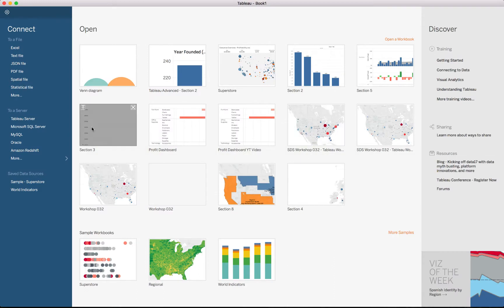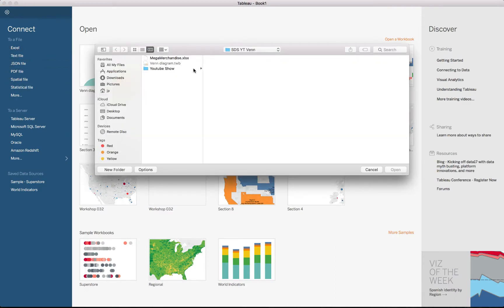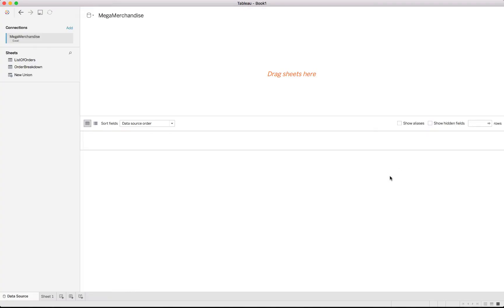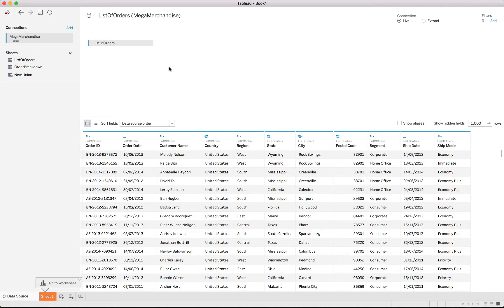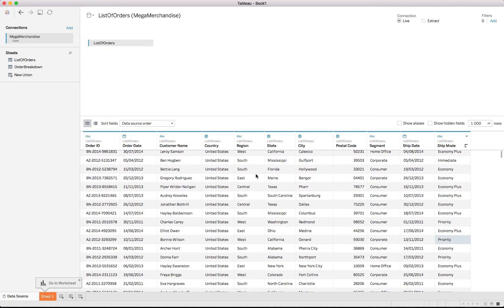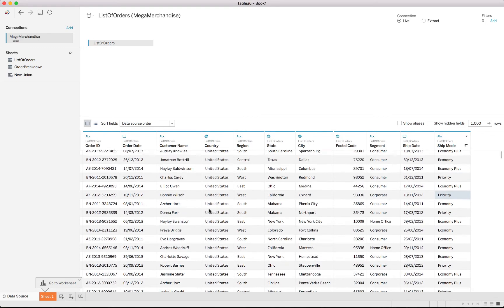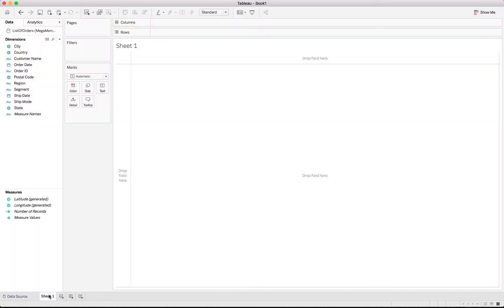We open Tableau and connect to the Excel file — just select the mega merchandise file and open it. As mentioned, we'll be using the list of orders tab, and you'll see all the information we've looked at is in here. We will focus on the ship mode, specifically economy plus and priority.